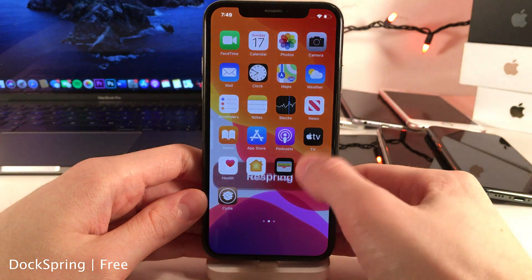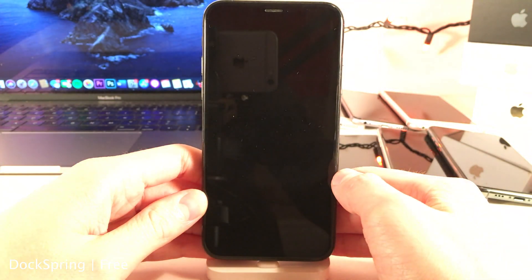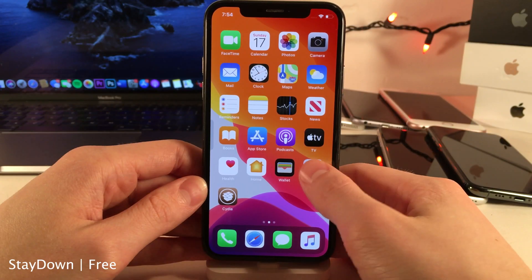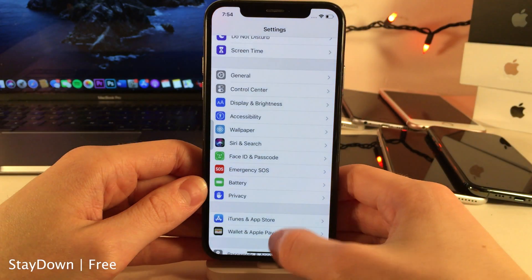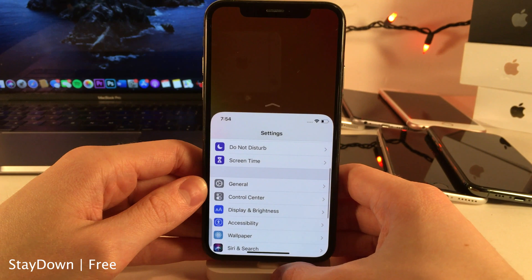Dock Spring allows you to easily respring your device just by sliding up on the dock.